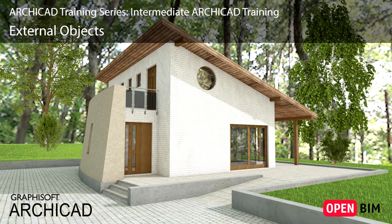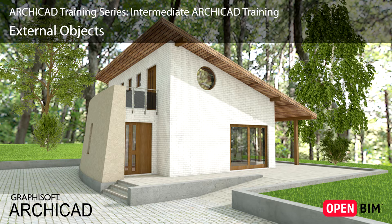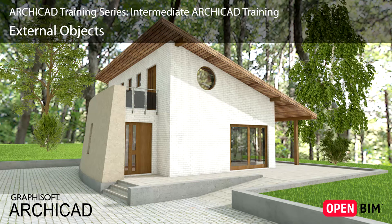In this lesson we will learn how to use the ArchiCAD Library Manager. We will then place some Site Elements and fill the internal spaces of the building with Furniture objects.